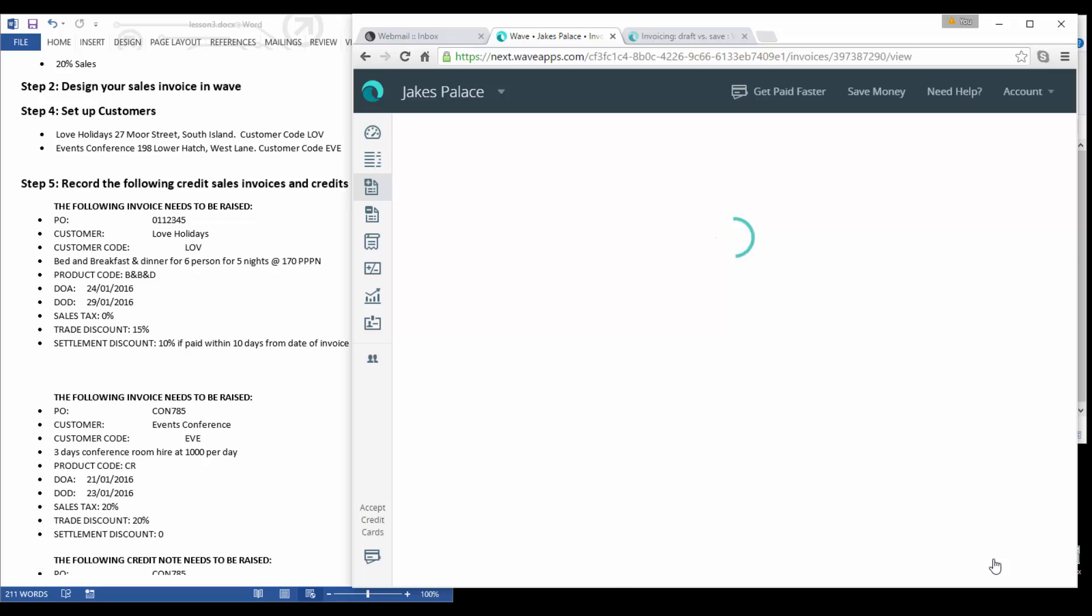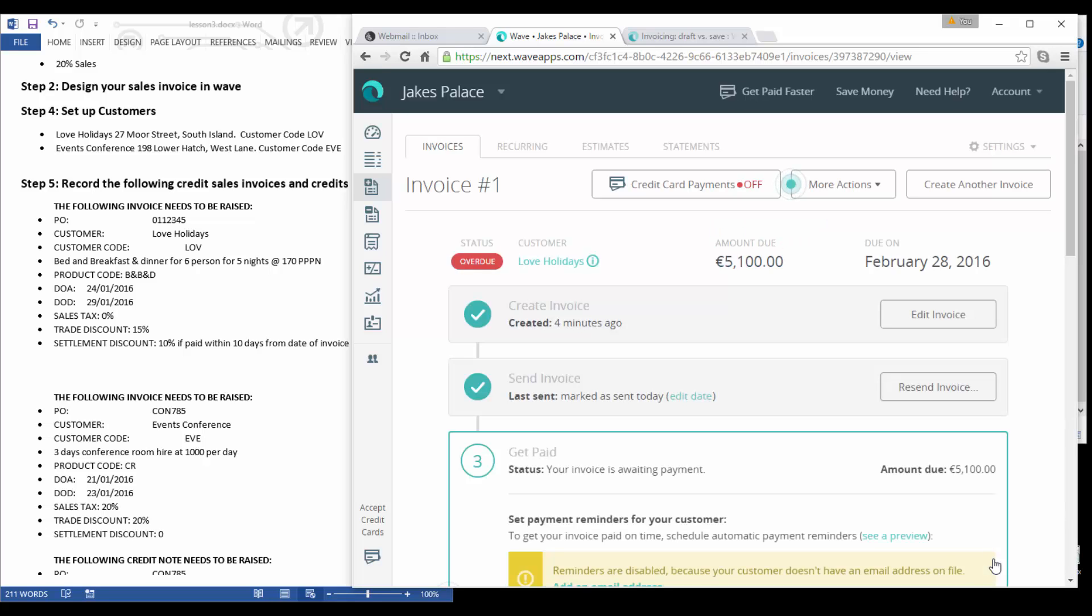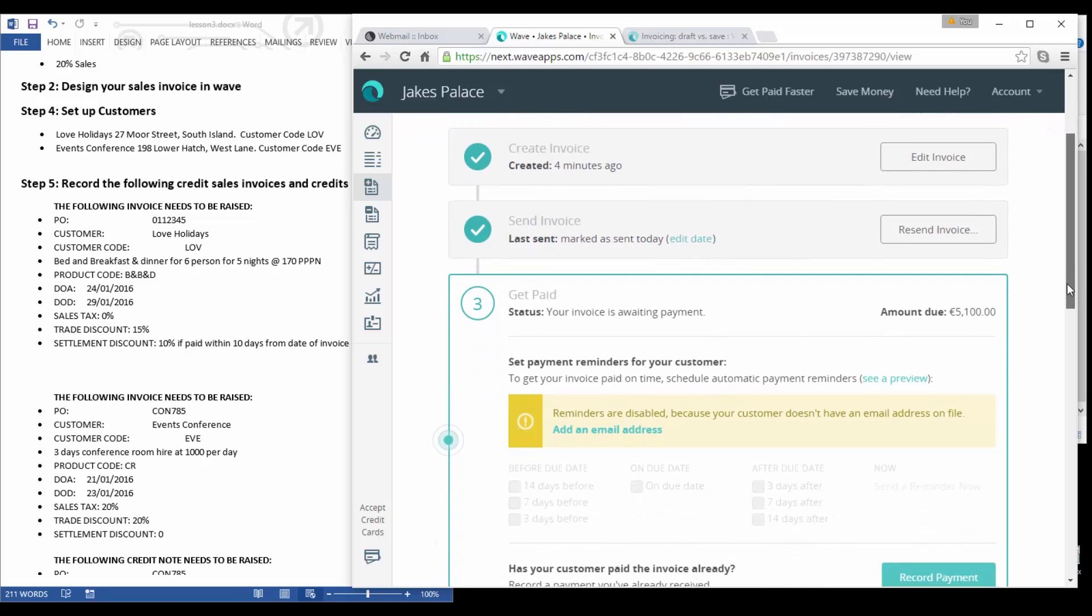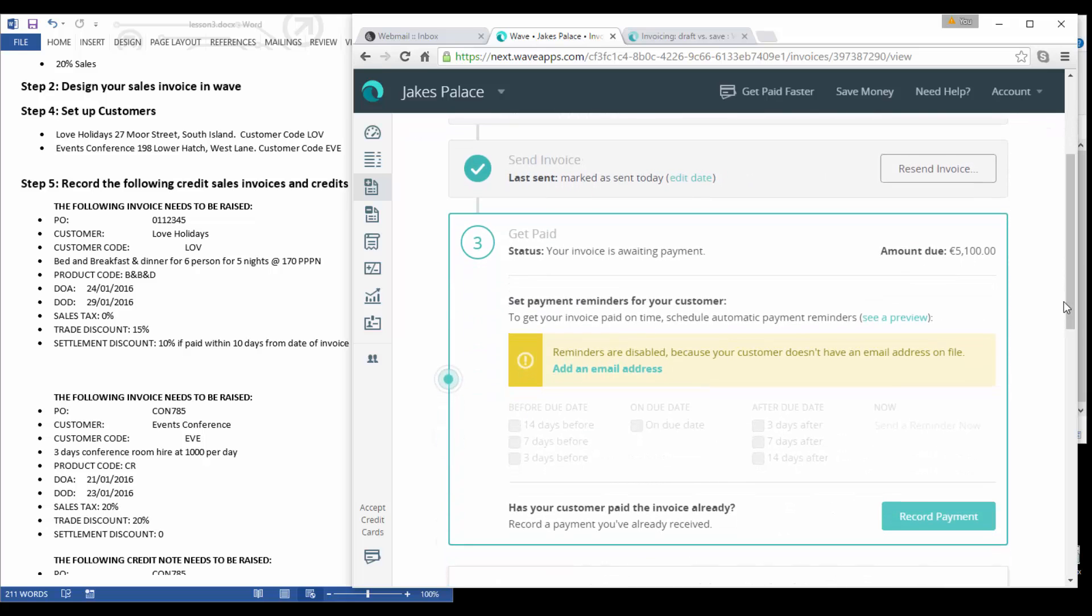Then we can save or we can preview, so let's save the invoice and I'll show you what happens here in Wave when you save the invoice. Now you have the chance to send the invoice or you can go back in and you can edit the invoice.